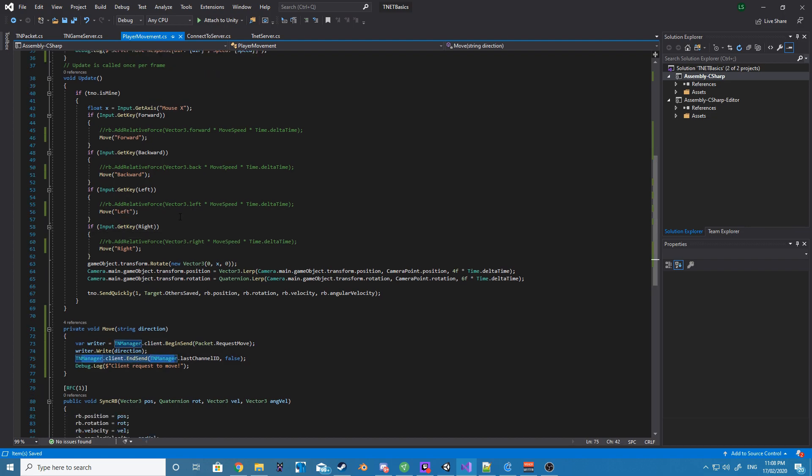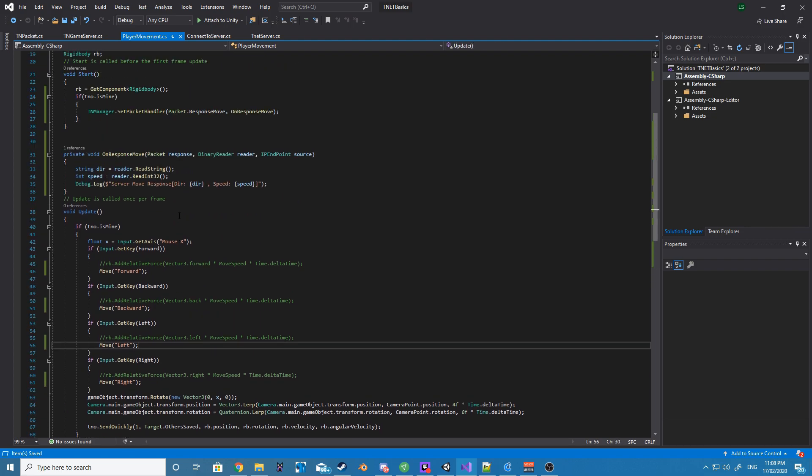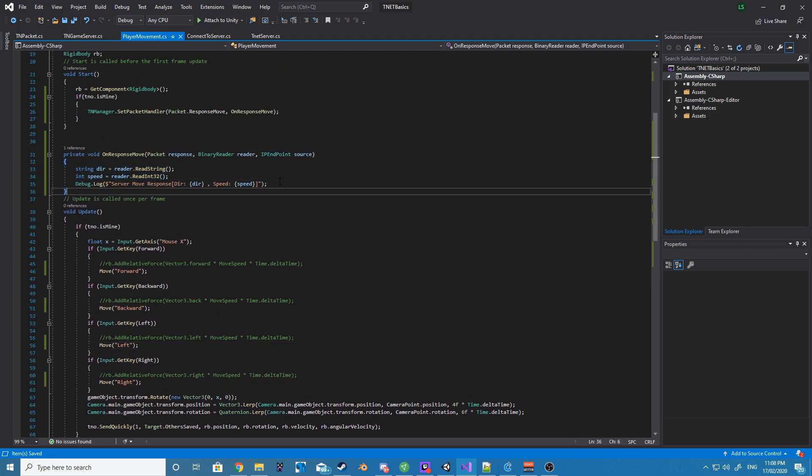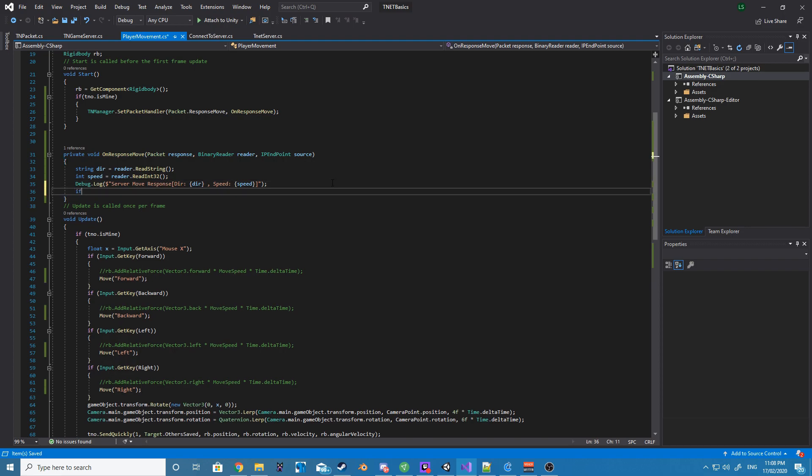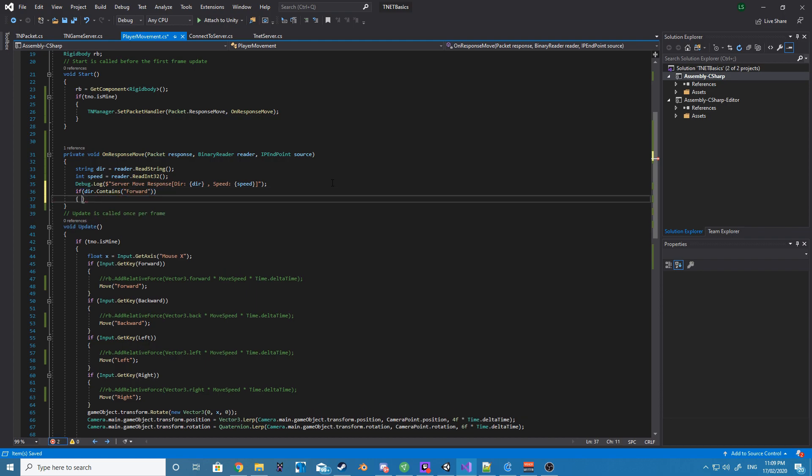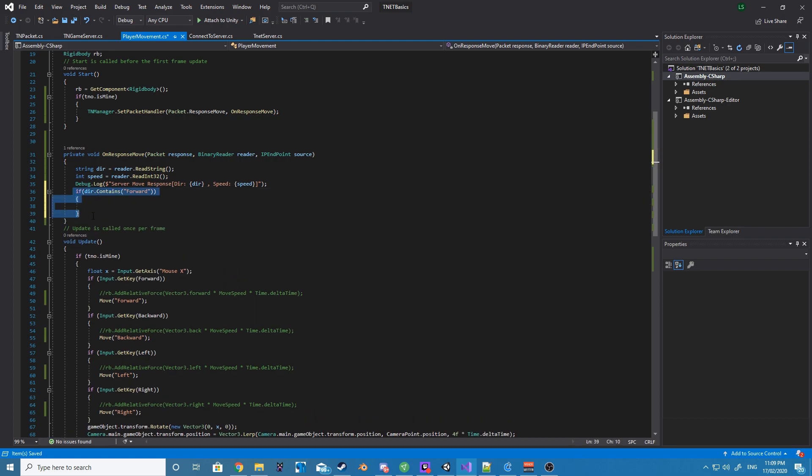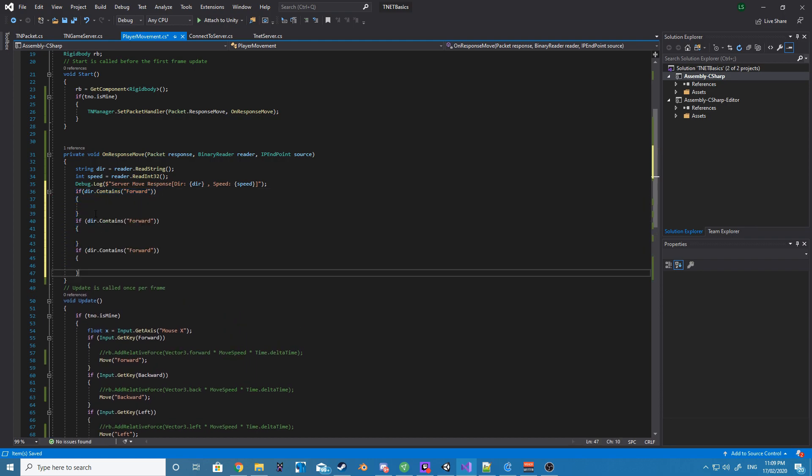Now that we've done that, back inside our onResponse move, we want to create a couple of if statements. Basically, we want to say if our direction.contains, and we want to basically check for what that string contains.